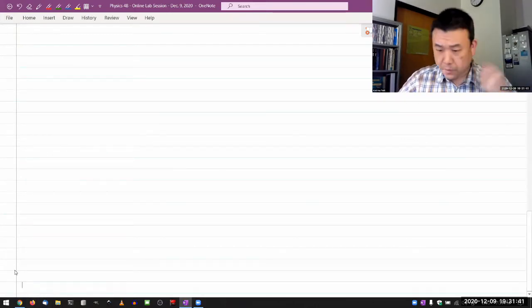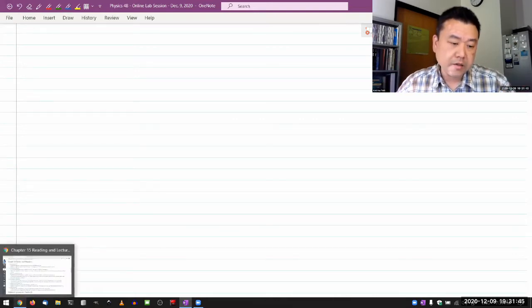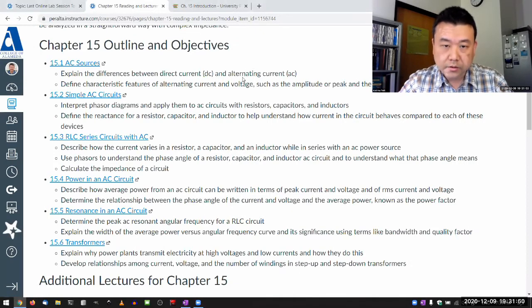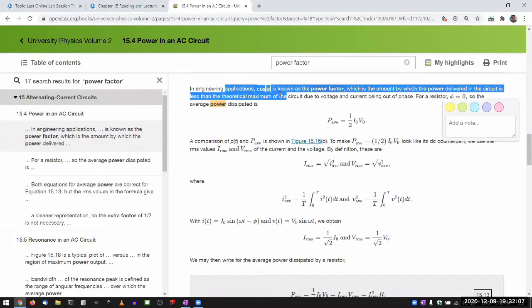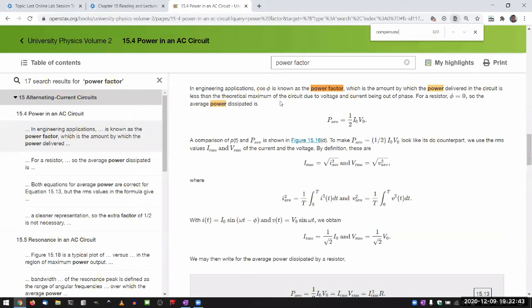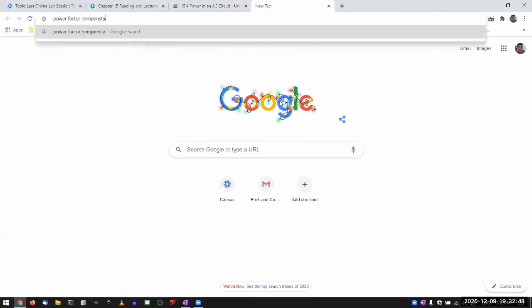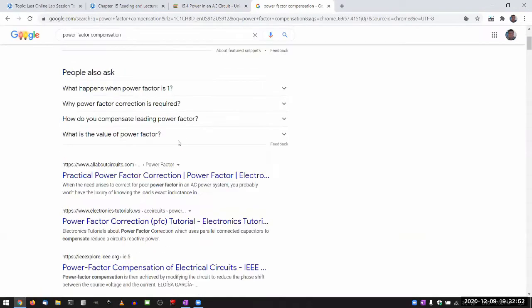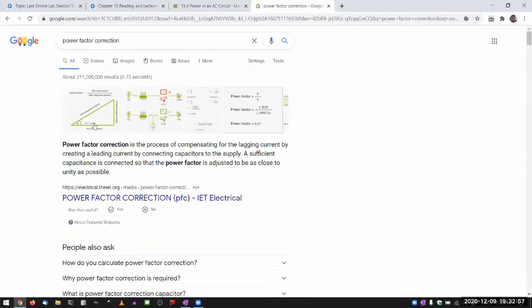So just so that you know where we are going: I want to end in about 30 minutes with a discussion of something called the power factor. Your textbook also talks about it. This is something to be aware of in engineering applications, particularly in industrial settings where people are running large motors — driving large inductive loads that require large amounts of current. And if you are not careful, there are ways where you can be wasting a lot of power. I want to briefly cover power factor correction.